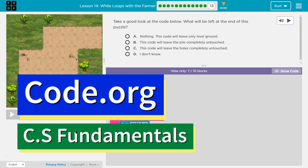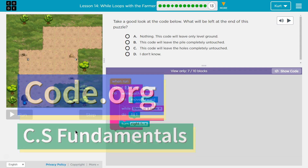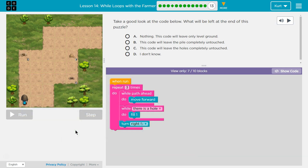This is code.org. I'm currently working on CS Fundamentals. This lesson is part of two courses — it is lesson 14 in the Express course and lesson 11 in Course D. I'm on puzzle 13.